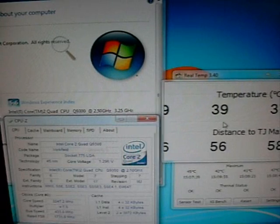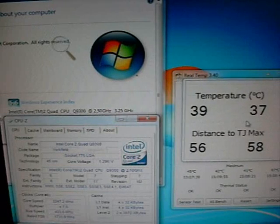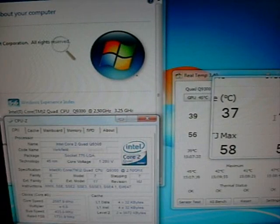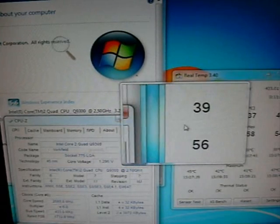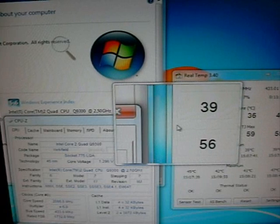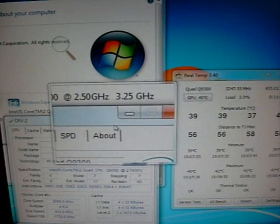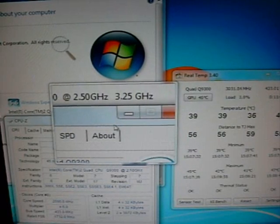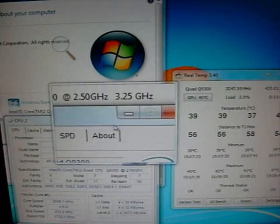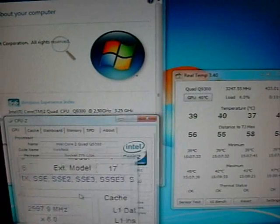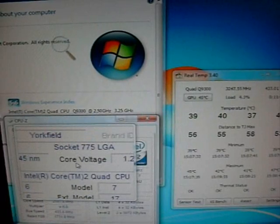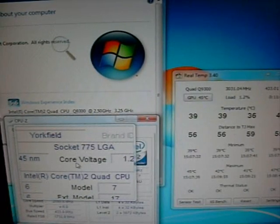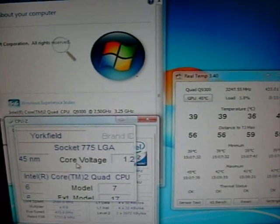As you can see, temperatures are 39, 39, 37, and 40. So staying nice and quiet on the cores. And this is Prime95 stable. So we're going to reboot it here and show you some of the features in the BIOS.